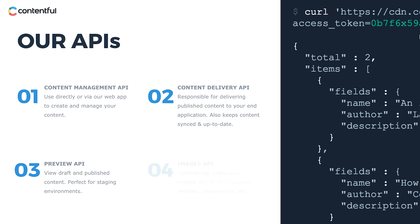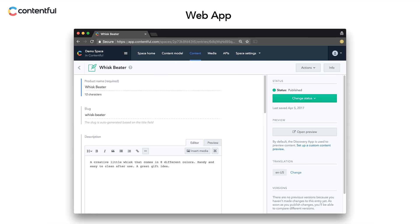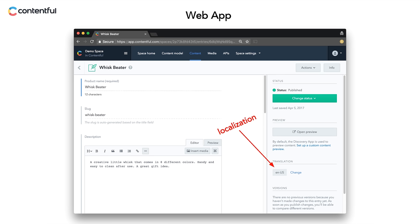Finally, number four, the Images API is specifically for handling images. I should also add that the web app, which sits on the management API, is extensible. You can extend the interface with your own widgets, while ready-made features like localization and roles and permissions are available to help you build a custom editorial workflow.